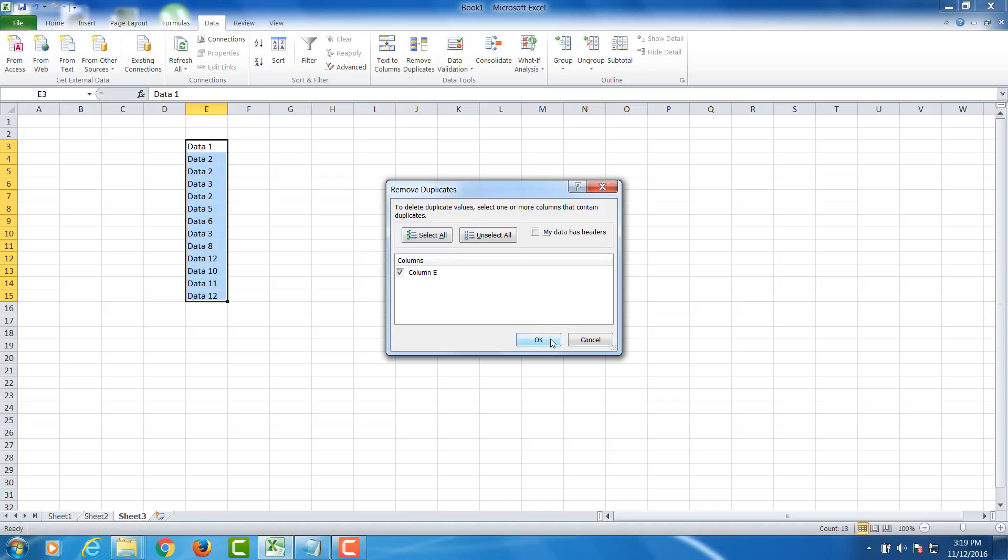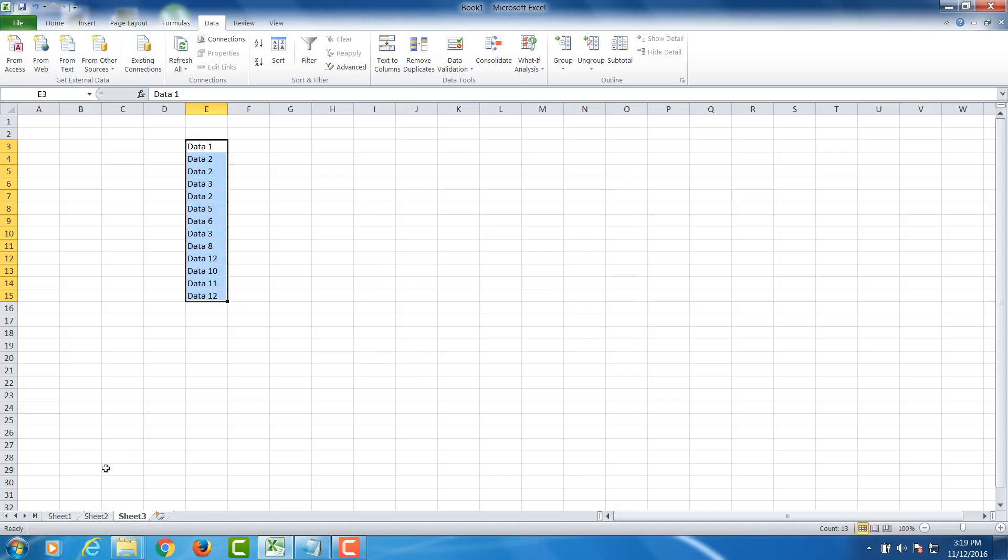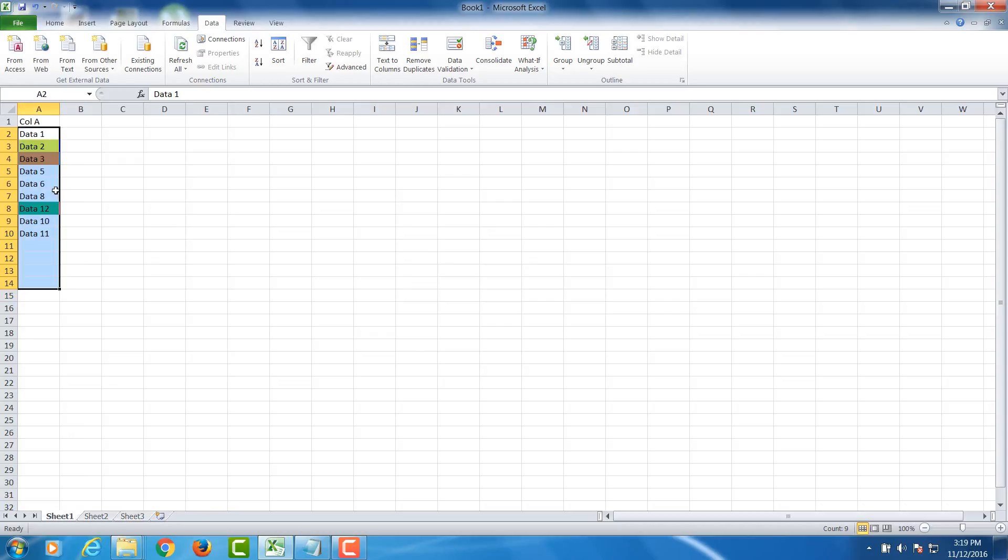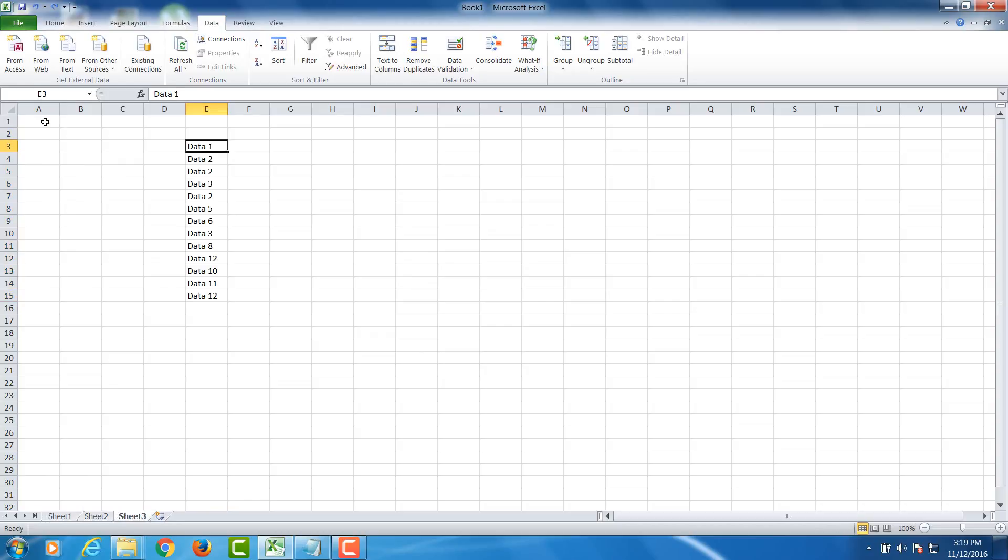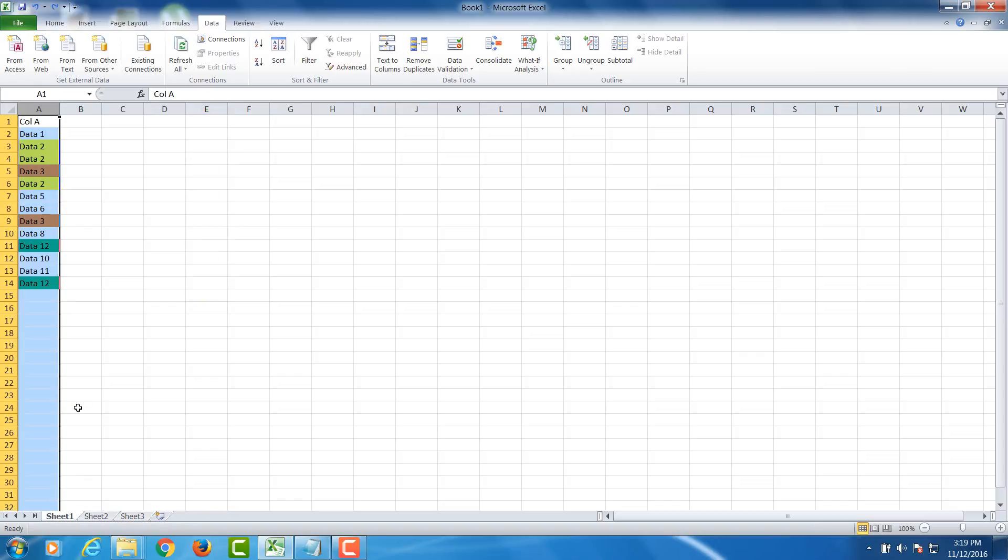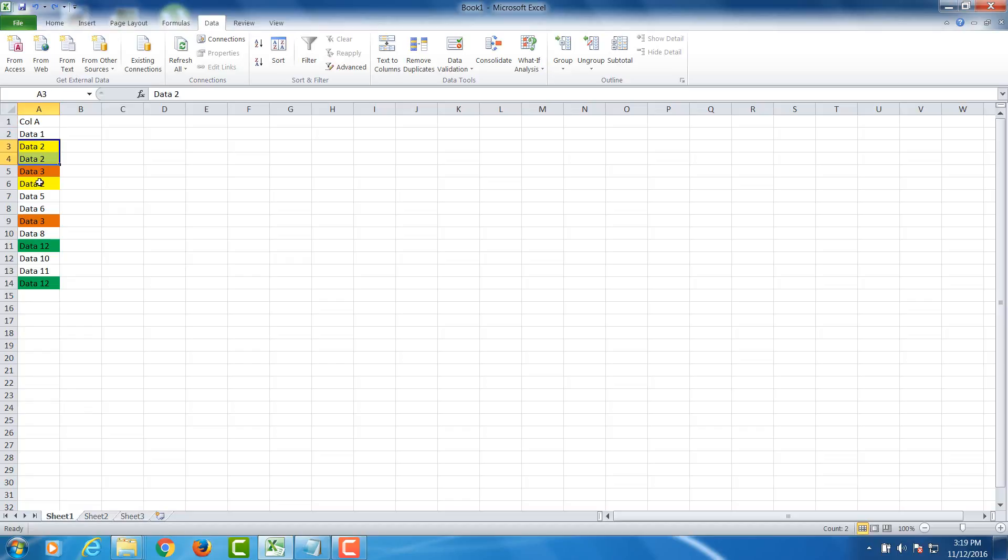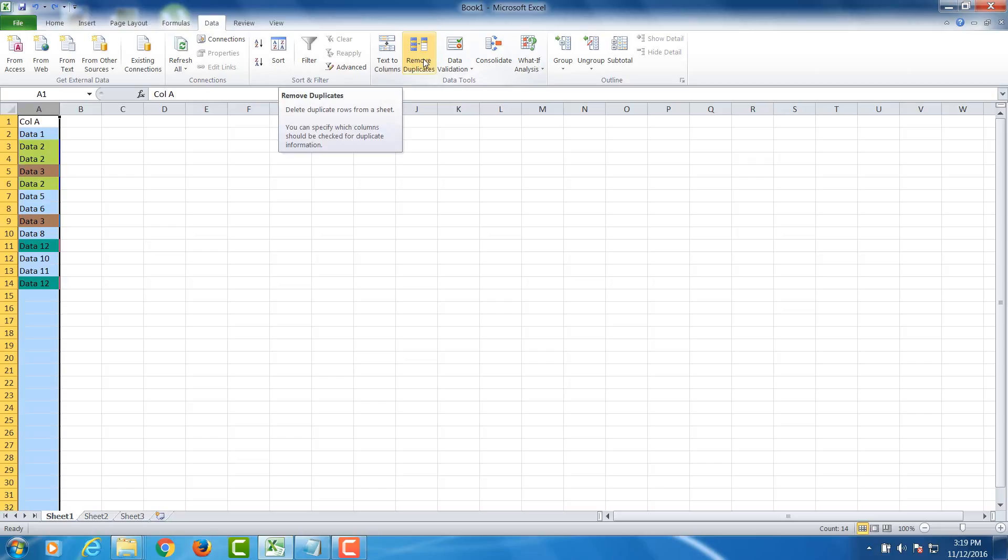I've color-coded the duplicates in yellow and green. Now let's say I want to remove duplicates - I'll click on